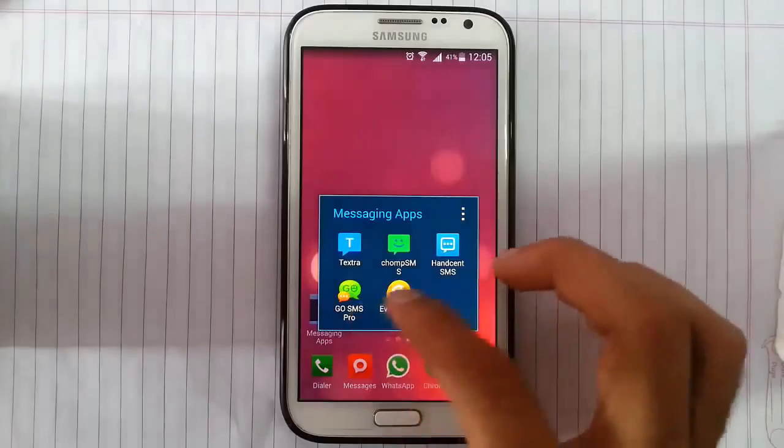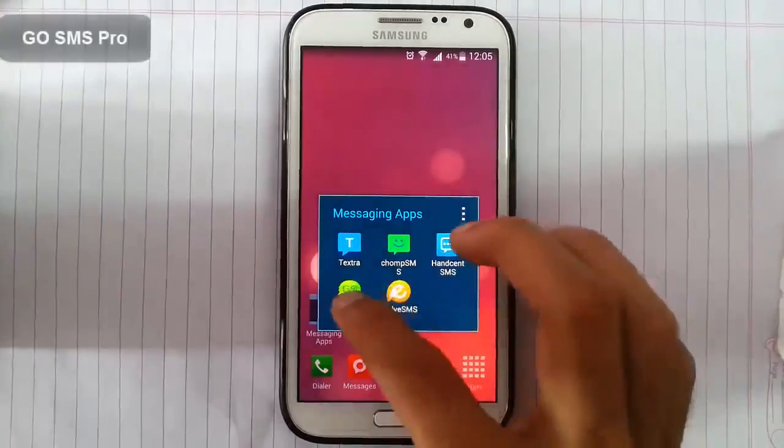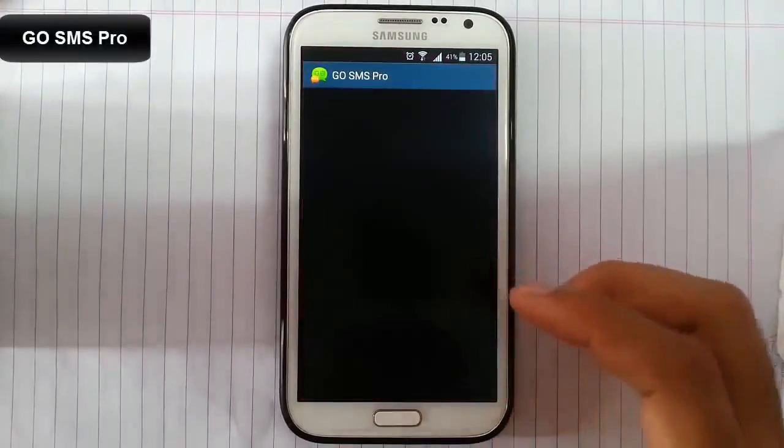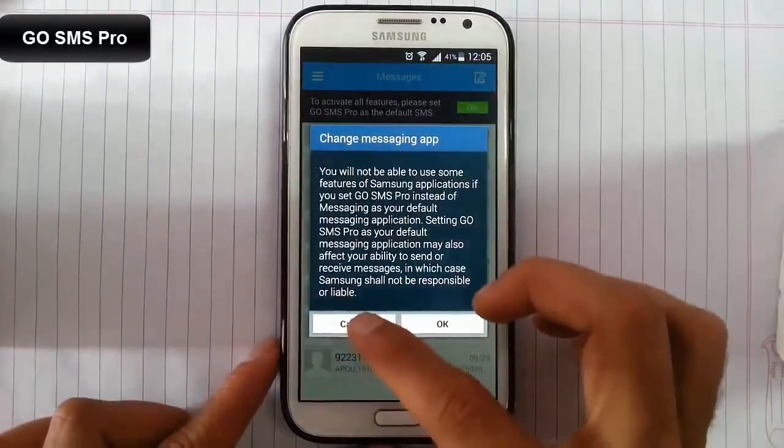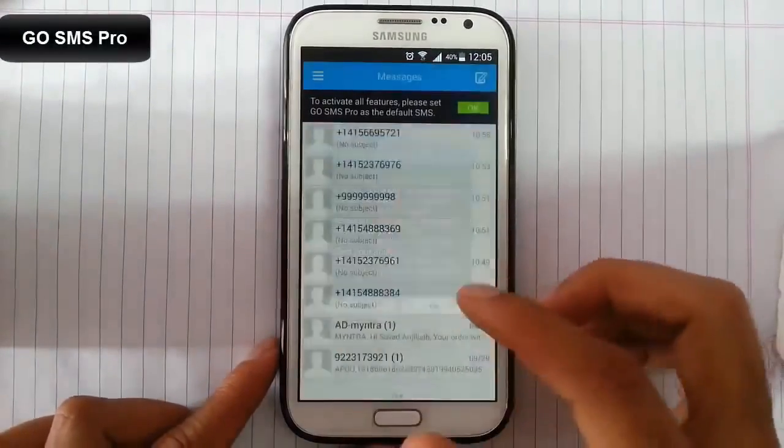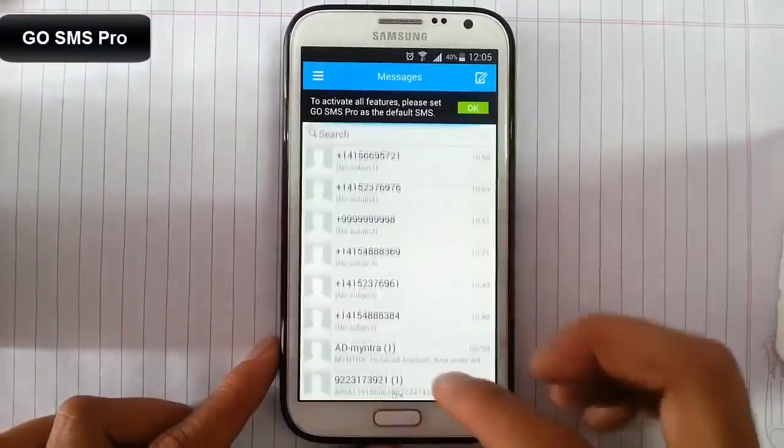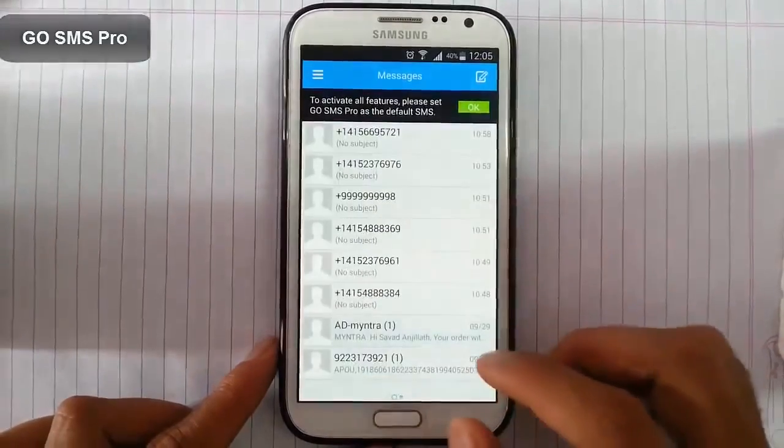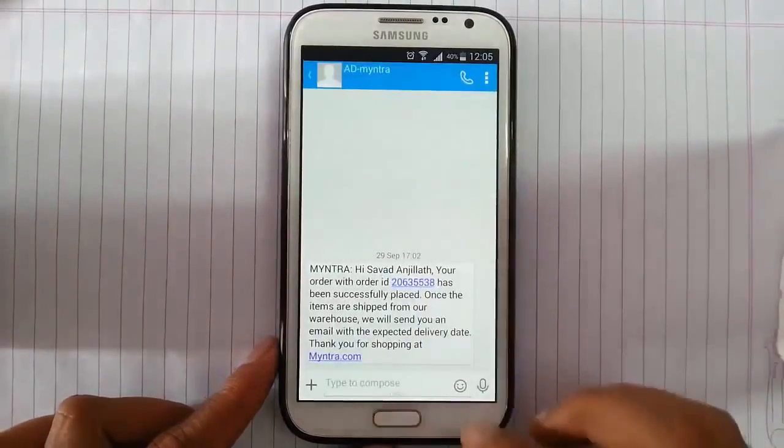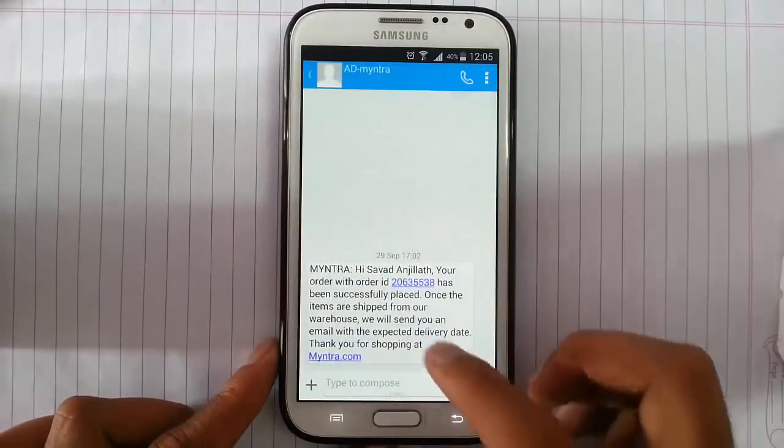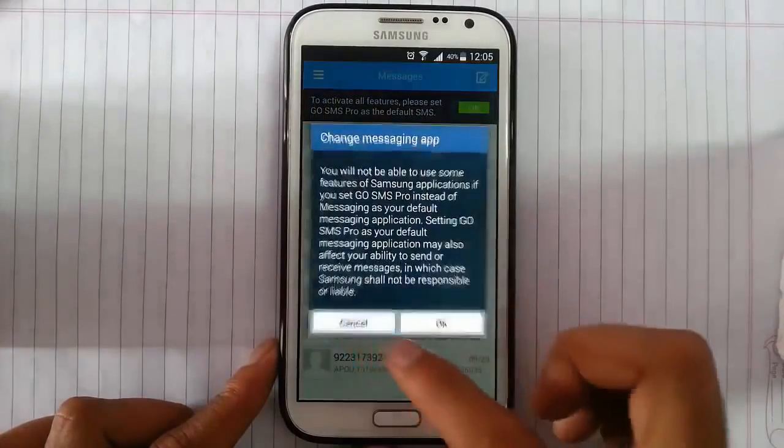Now we'll look at the next one, that is Go SMS Pro. I'll ask for me to change messaging app, I'll do it later. Okay, so this is the look of the Go SMS Pro.